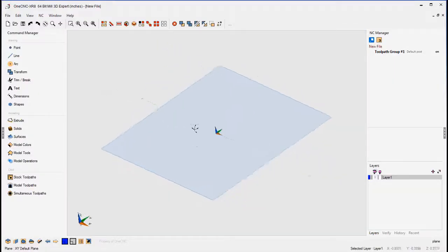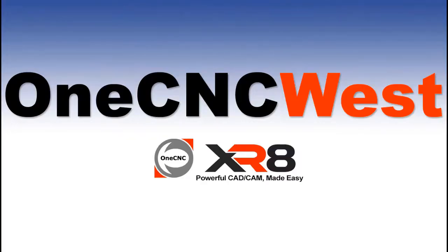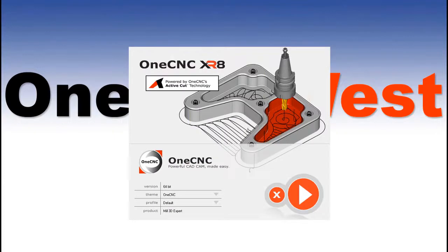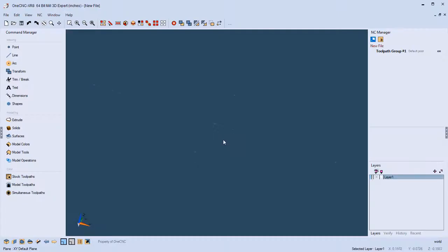You can see what that background looks like and the menus are a slightly different color. For this video, I'd like to do something different. Let's close 1CNC, relaunch it, and go with the Cool Blue theme. Here's our 1CNC Cool Blue theme loaded — this looks great. Now let's take a couple of seconds and talk about geometry creation.